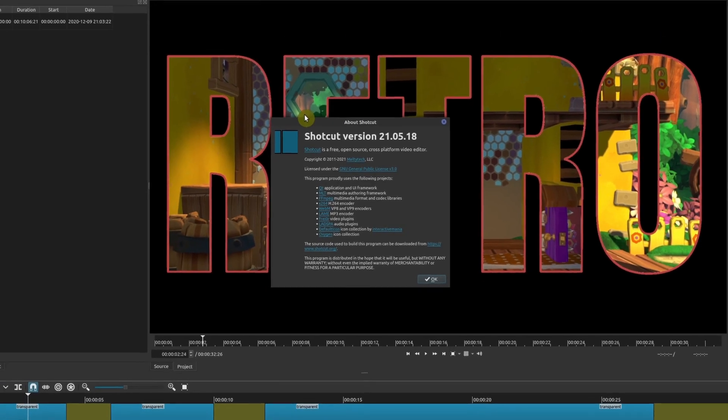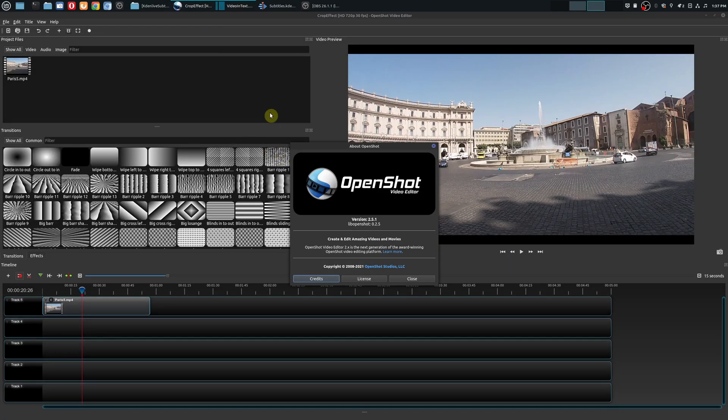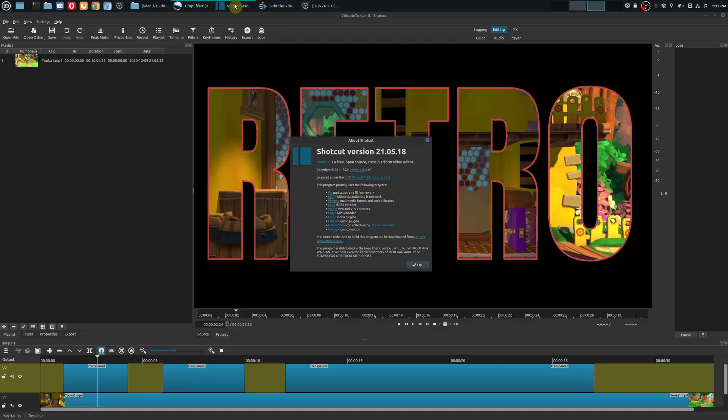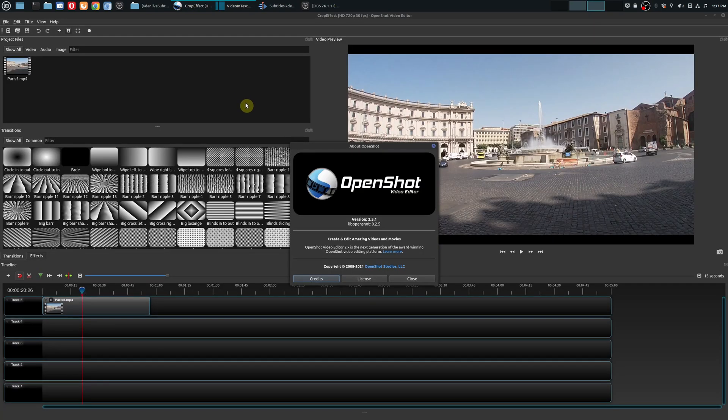Even though these other video editors do not have a built-in subtitle feature, you can still do them. It's just going to be a very manual process, primarily using the title tool. If you want to see how to do this within Shotcut, I will leave a video that I created on this below.